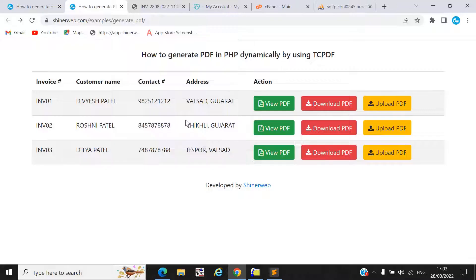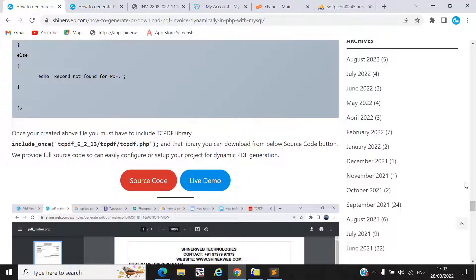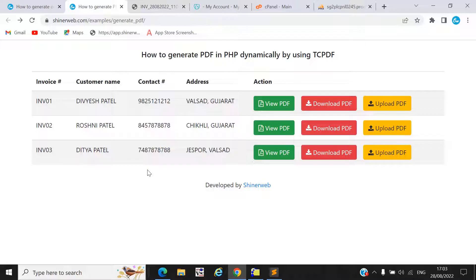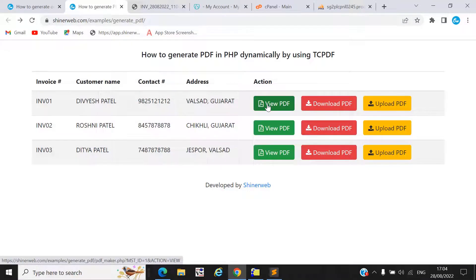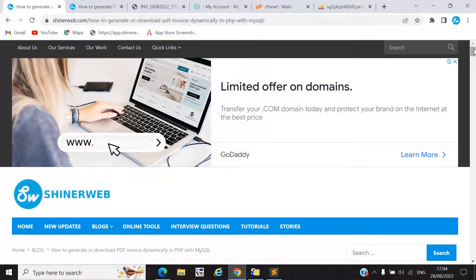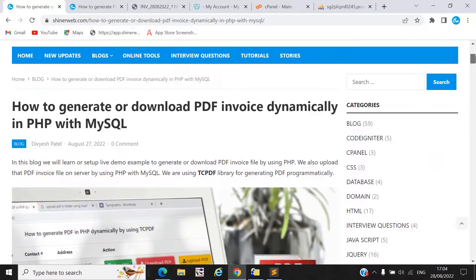In this video we will cover all the functionality like view PDF, download PDF, and upload your PDF. Step by step we will see how to set up this code. In this video we will set up a live demo for you to view PDF, download PDF, and upload that PDF.